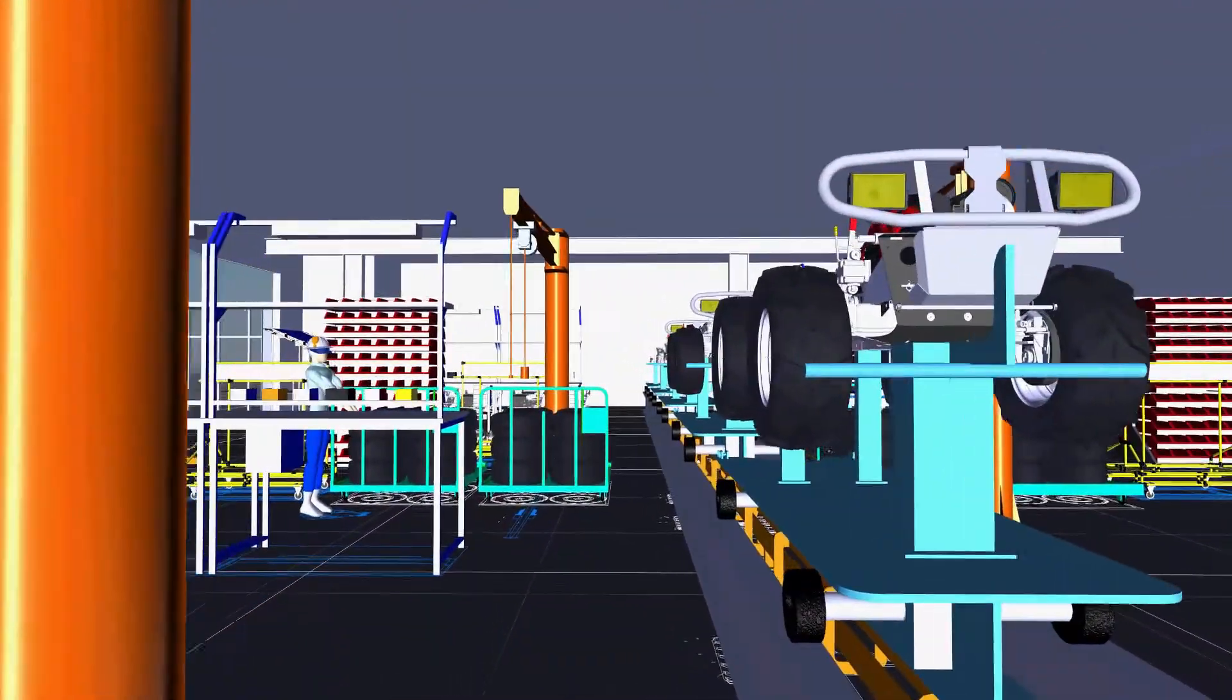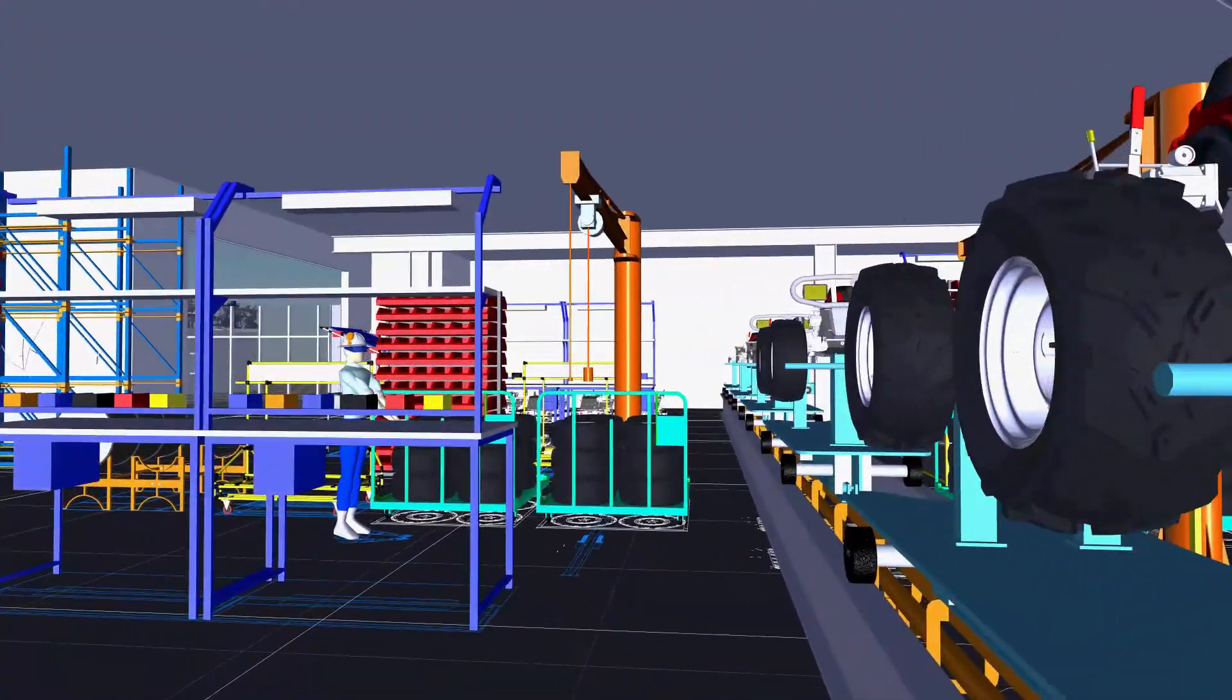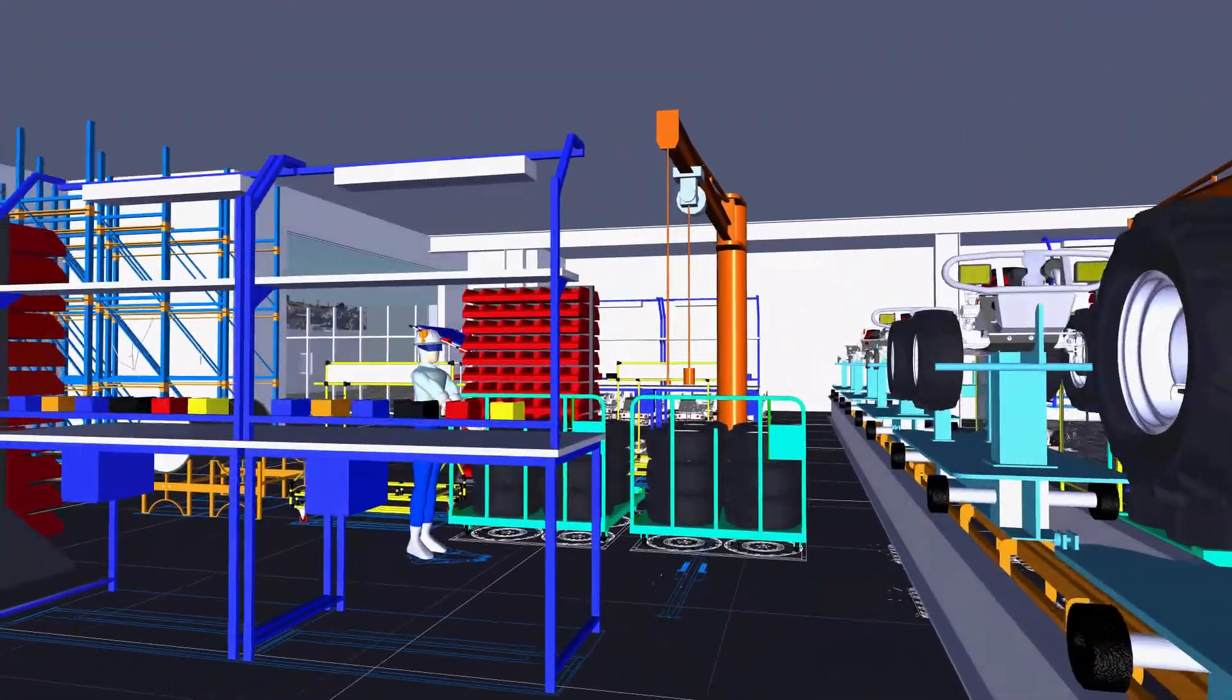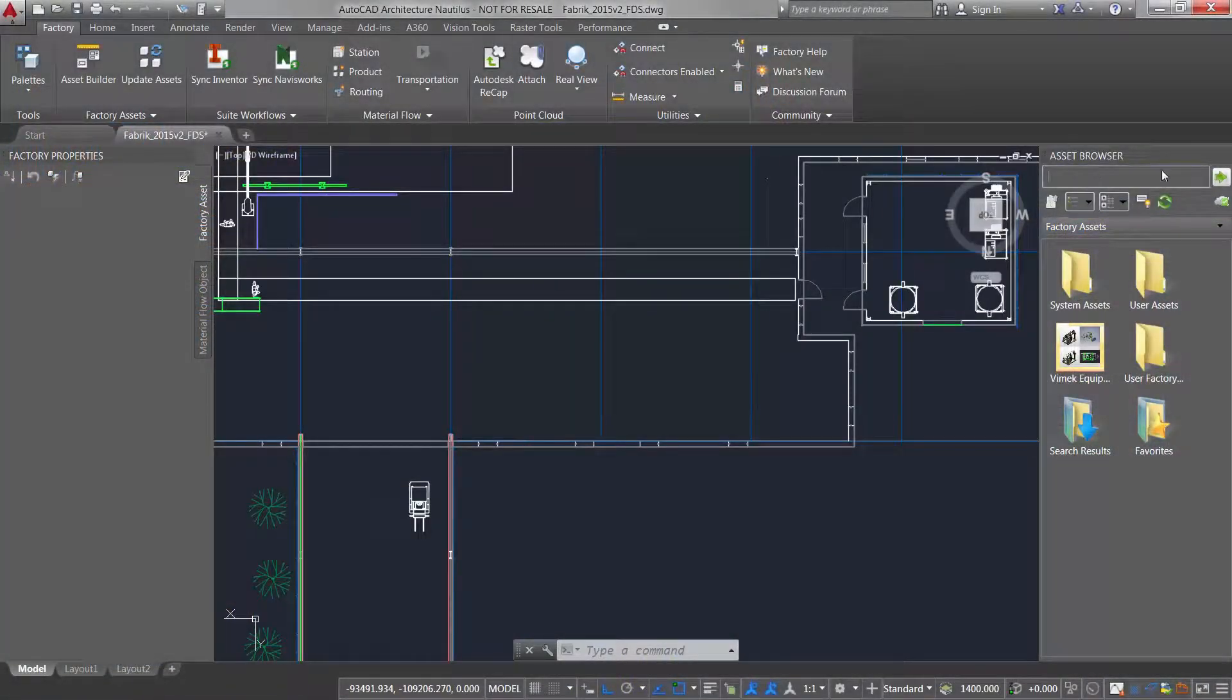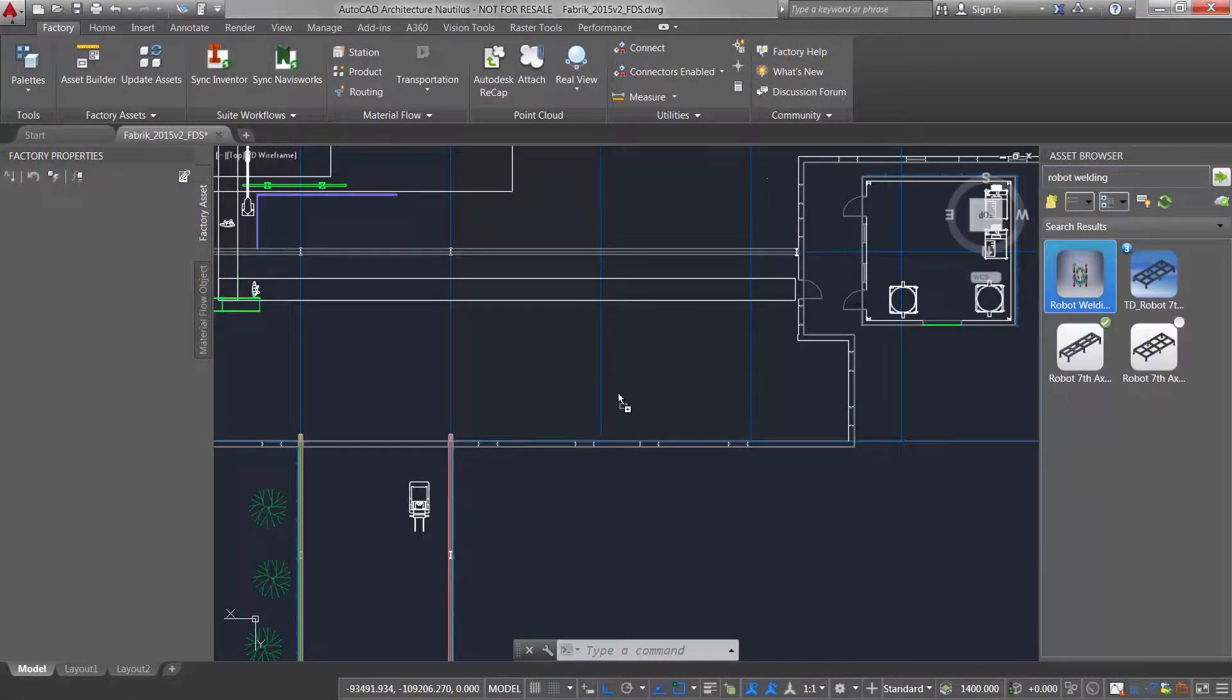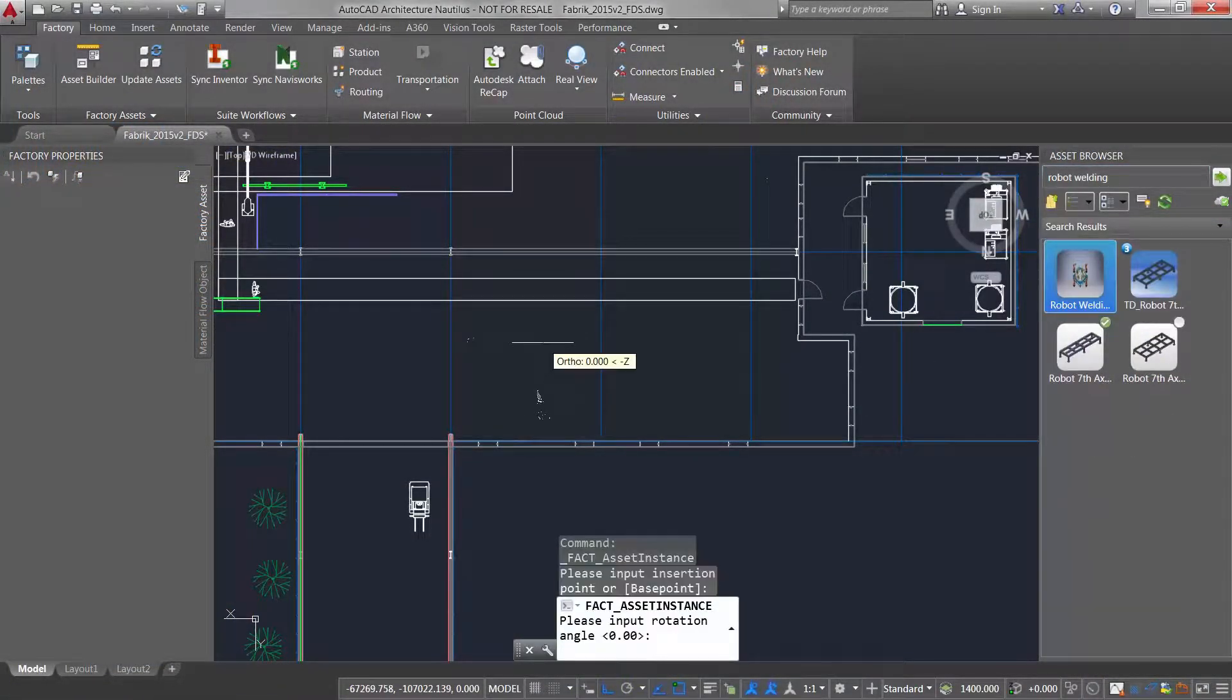You can utilize 2D AutoCAD, 3D Inventor, Point Cloud Data, along with Navisworks for aggregate layout and visualization.